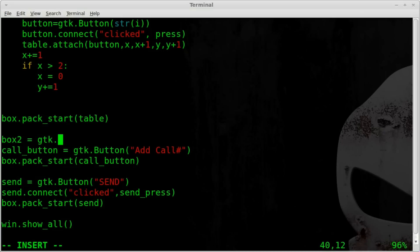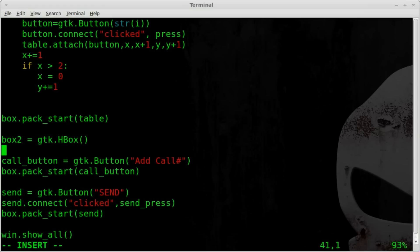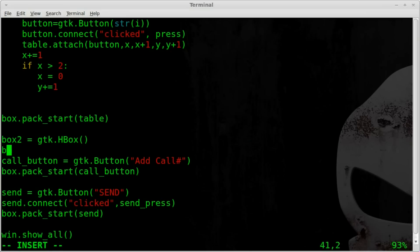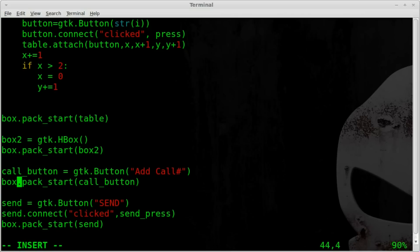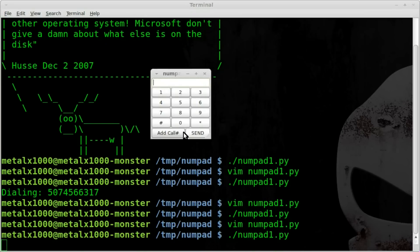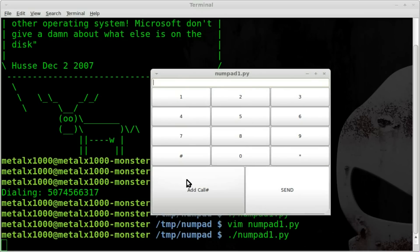Right before we create that button, we'll create a new box: box2 equals gtk.HBox - that's horizontal box, capital H capital B. We've created that, and now we need to put it inside our first box, below the table. So we say box.pack_start and put in box2. Then for the call button and the send button, instead of box we say box2.